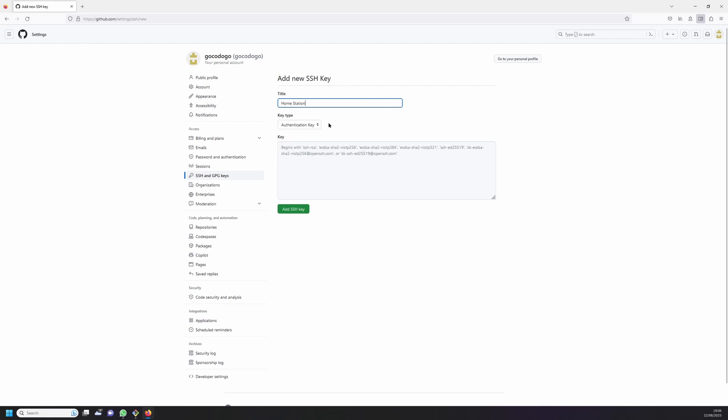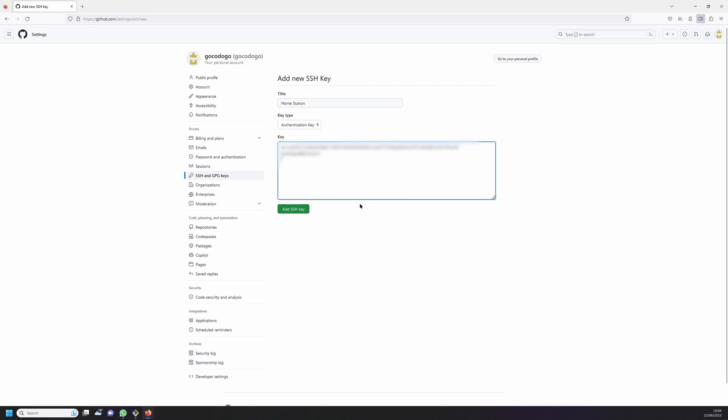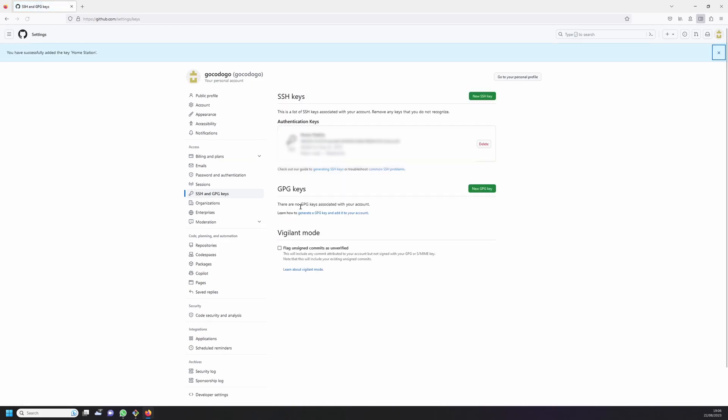Leave the key type as authentication. Now in the key field paste the SSH key which was previously created and copied from the local machine. Now click on the add SSH key button. You might be required to confirm your login for GitHub at this moment.